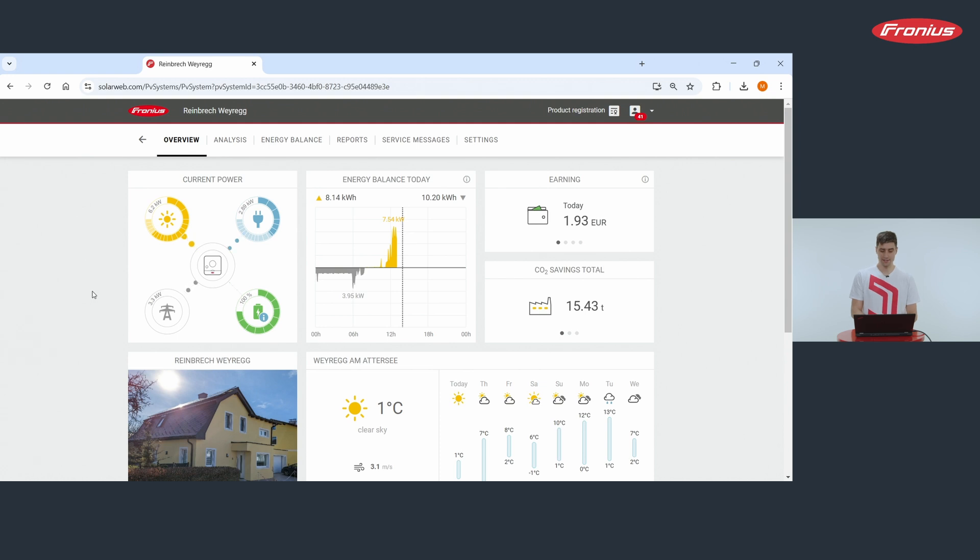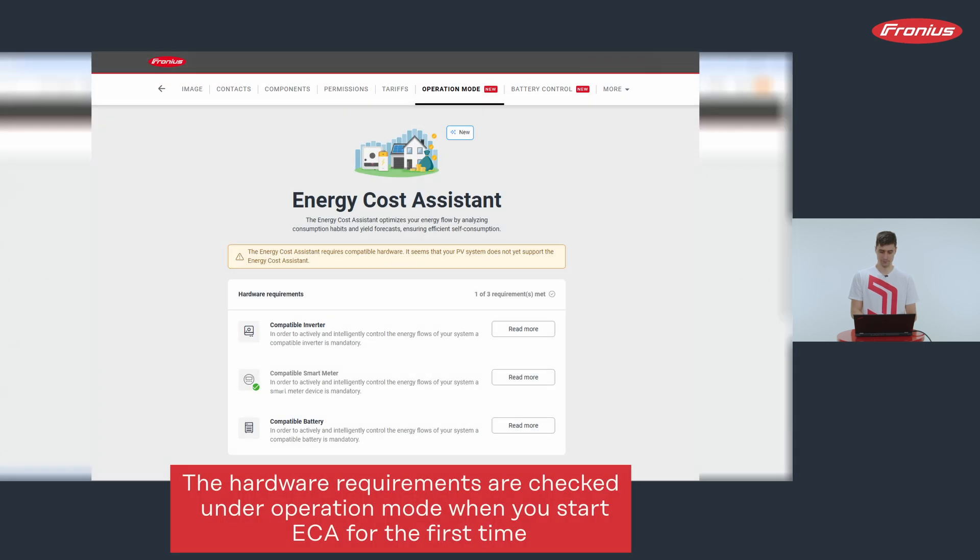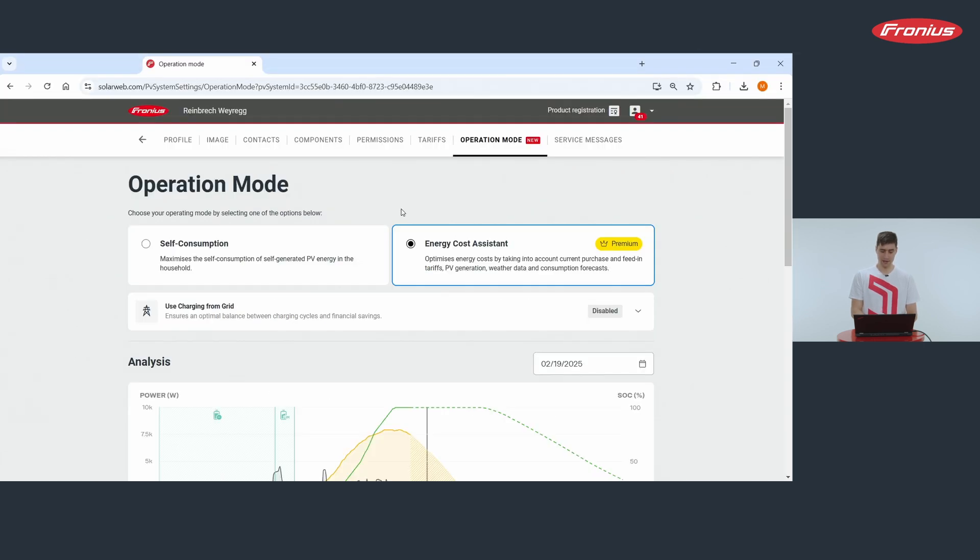In order to see how the ECA works, you go in SolarWeb to Settings and Operation Mode. Here on the top right you see that the energy cost system is activated.